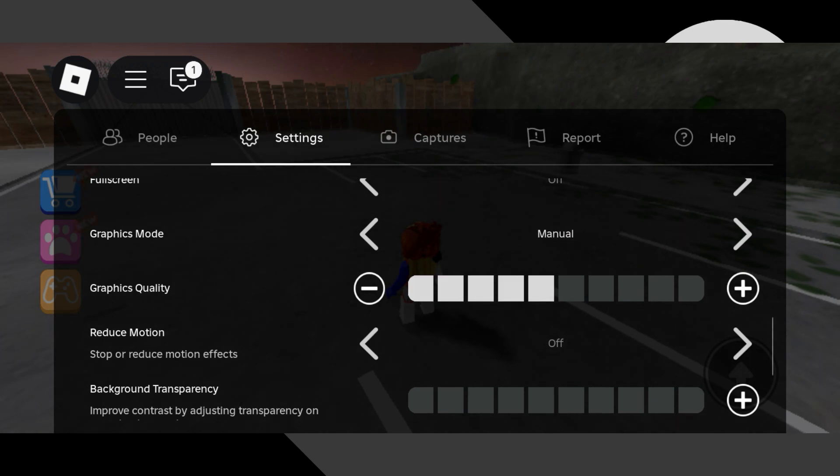Switch it to manual. Once it's set to manual, you'll now be able to control the graphics quality slider right below it.